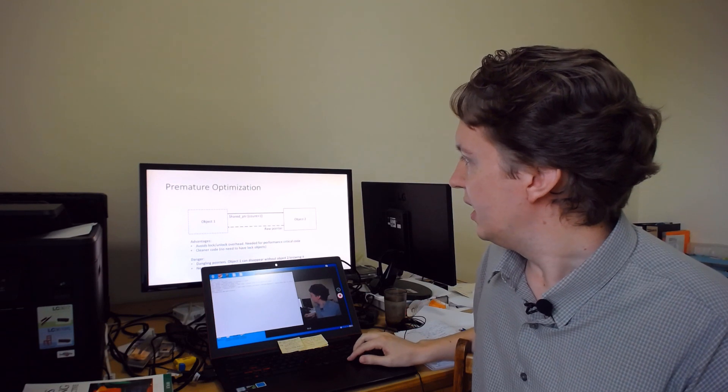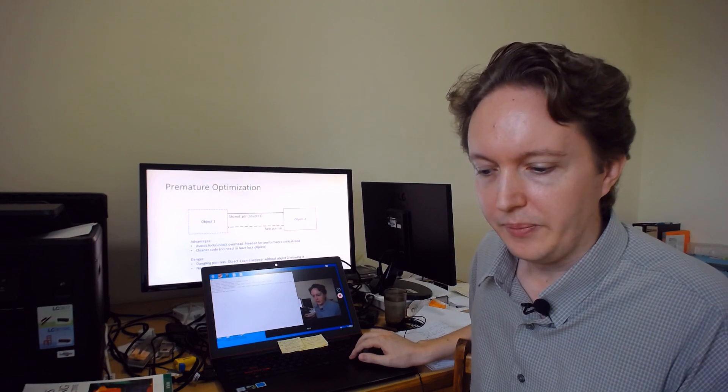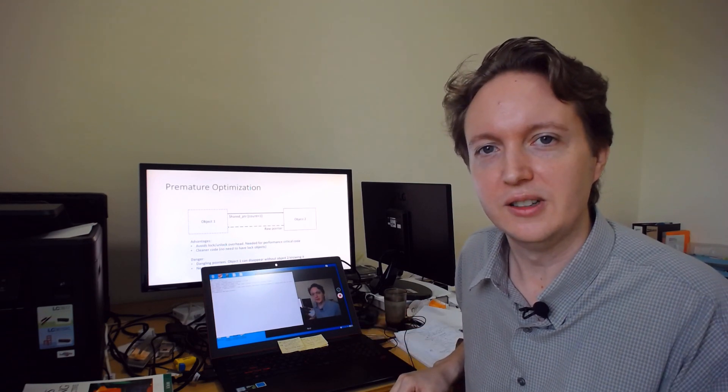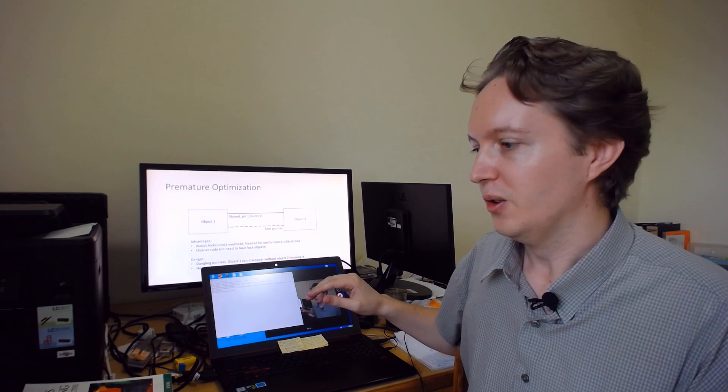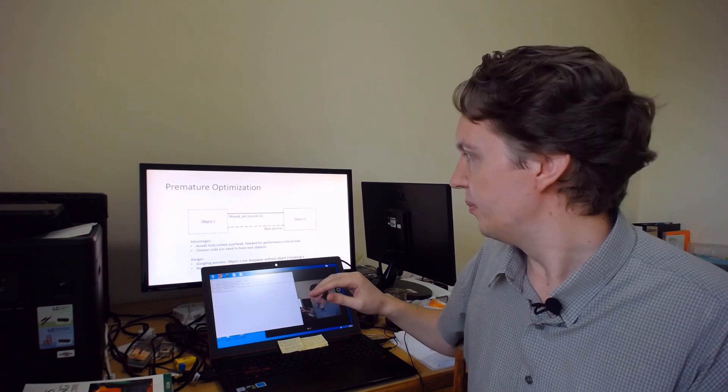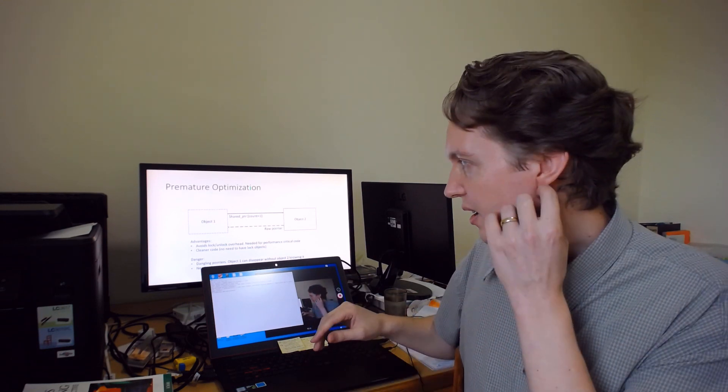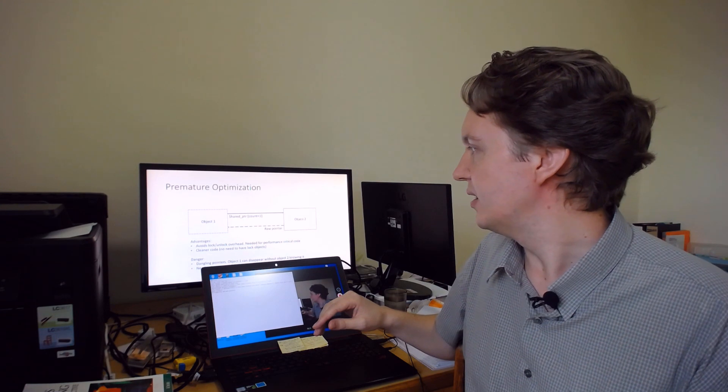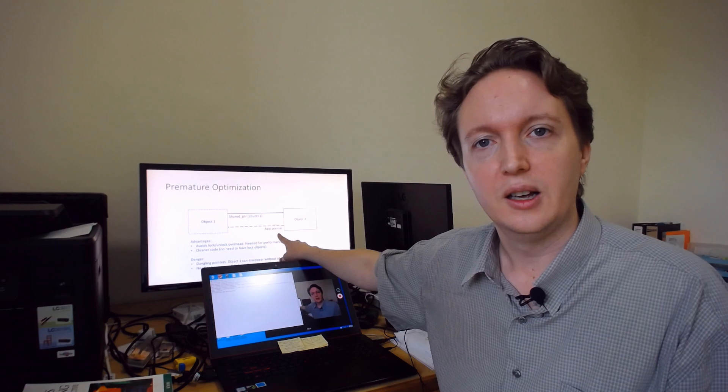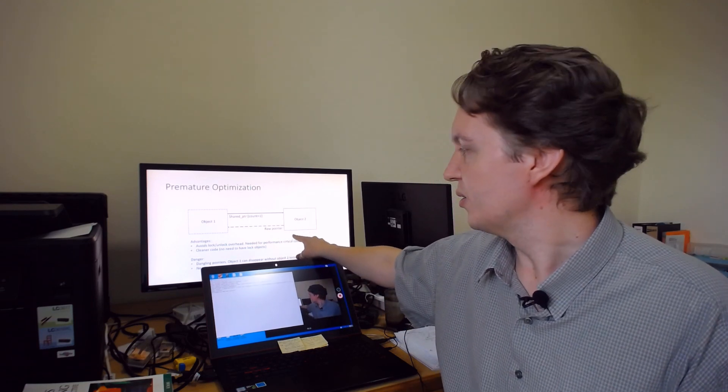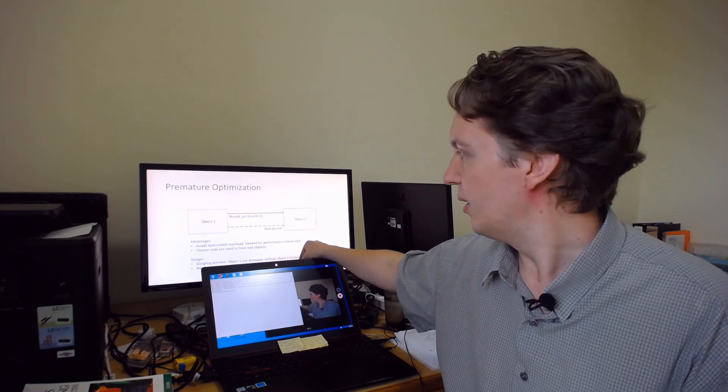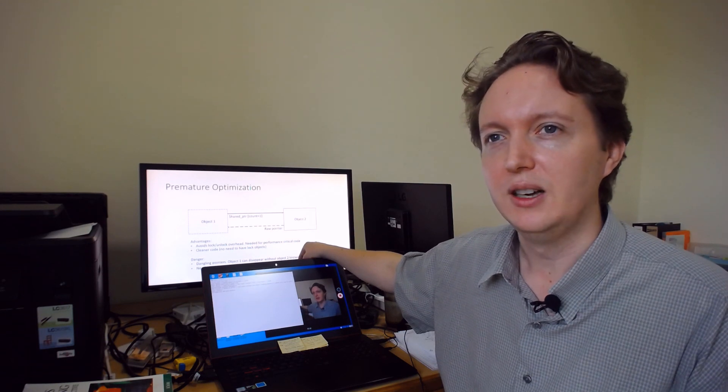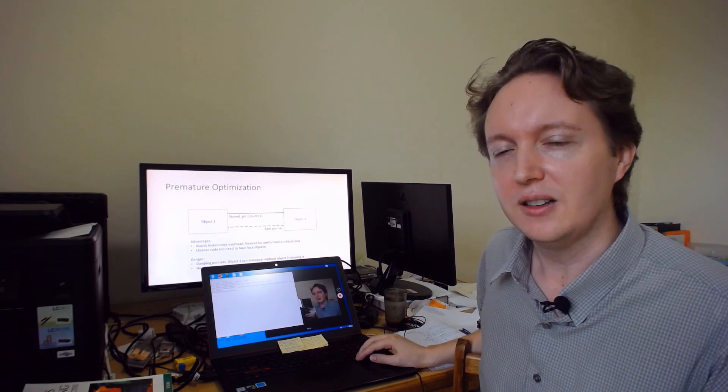Now there are clear advantages, but I have a habit of using raw pointers rather than weak pointers, and the reason for that is it avoids the lock/unlock overhead, which can be important for performance critical code, and it makes the code cleaner—you don't need to lock the object. However, you can end up with the dangling pointers because yes, this object here can disappear and this raw pointer has no knowledge of that, which is what's been happening. Which means you need to be very careful about the order in which things are unlocked. And up until I wrote the FTP server, that's always been the case, so I've been able to get away with it.